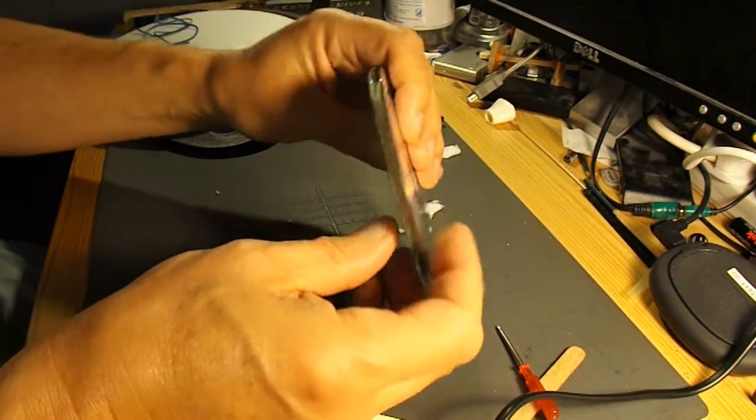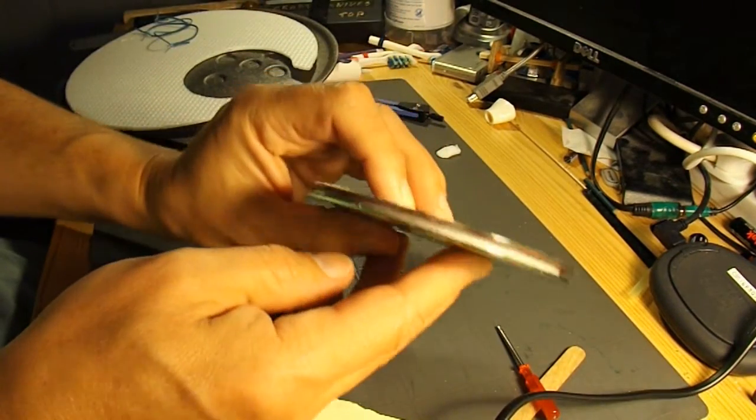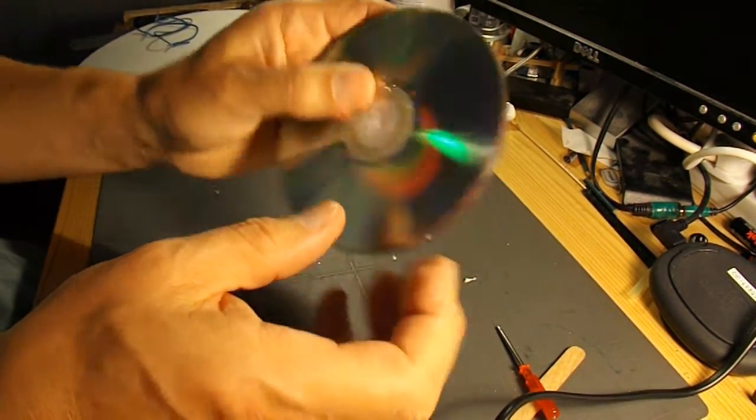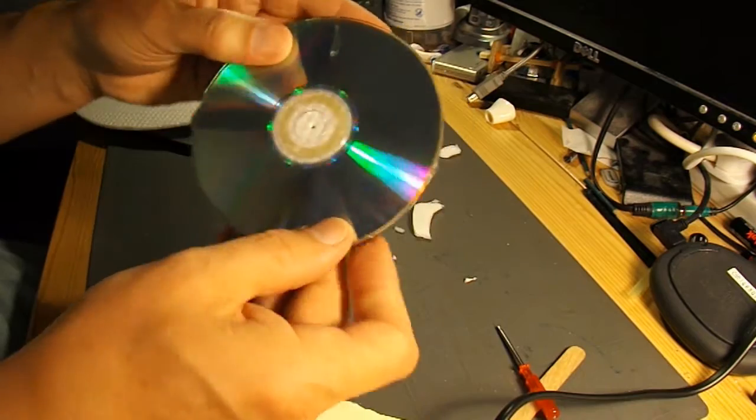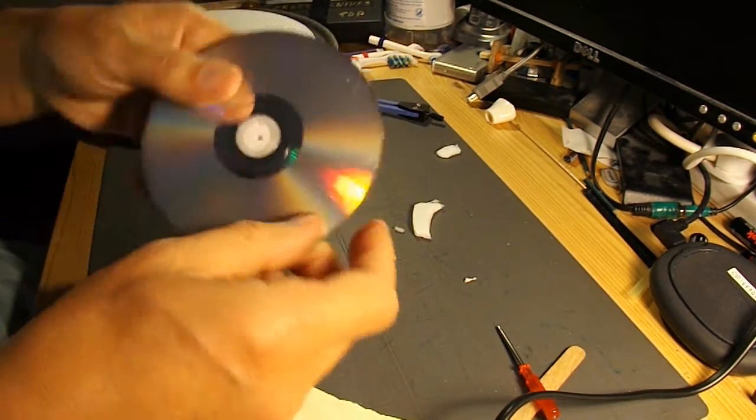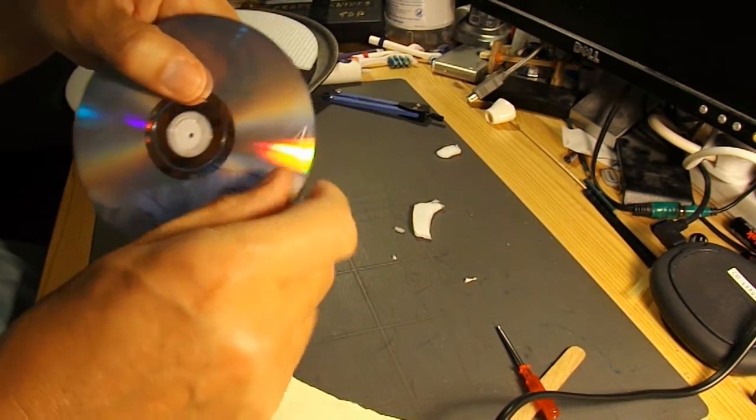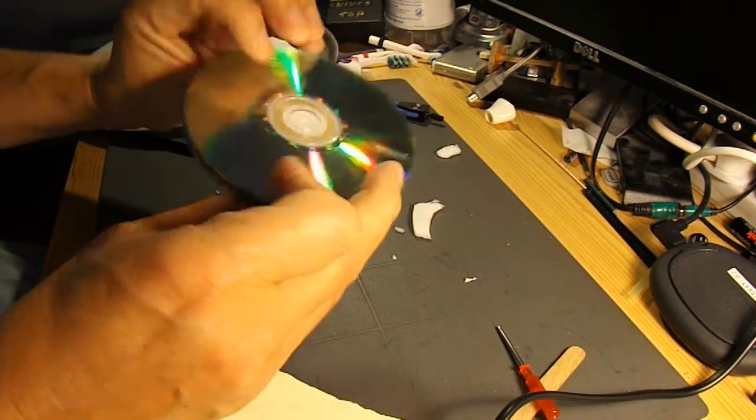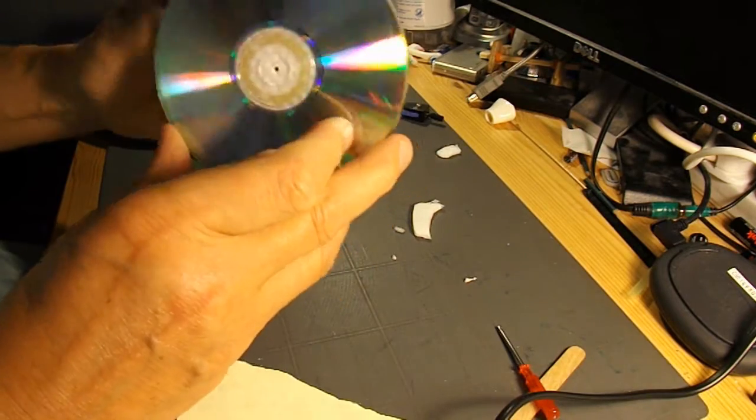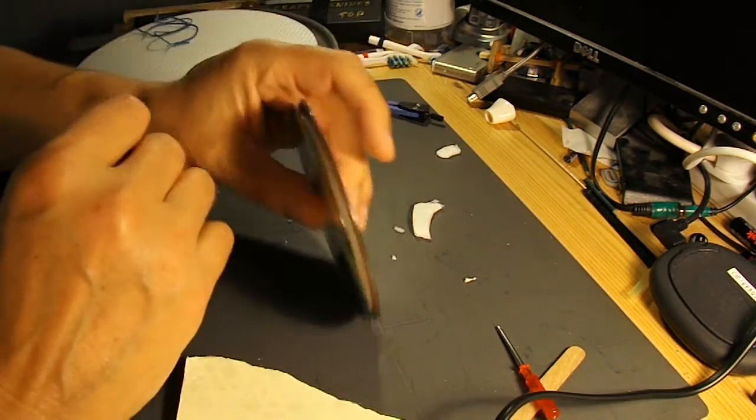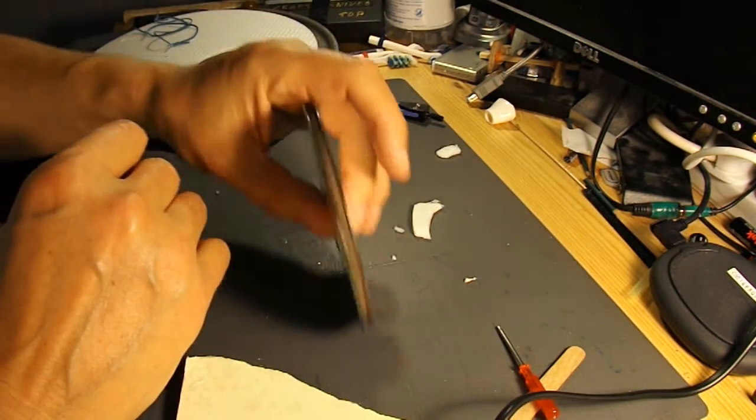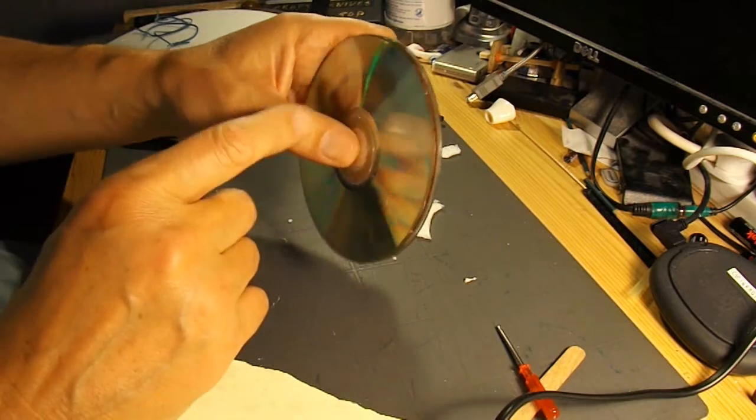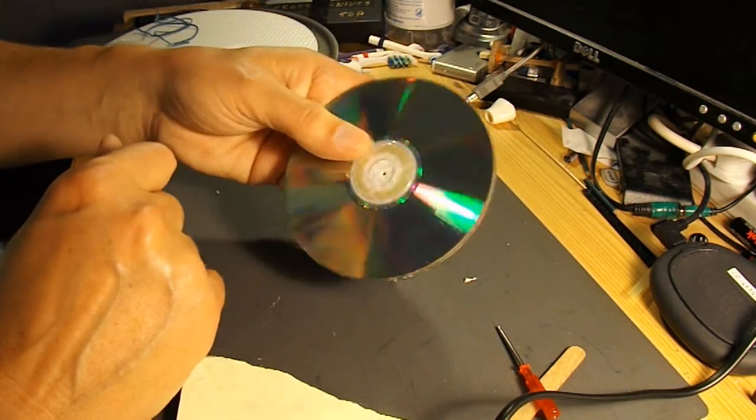Right. There we are. That's hot glued in the centre. Possibly not the neatest bit of hot gluing I've done. Got lots of little bits stringing around there. But that's the general idea. So that's my extra big pulley.